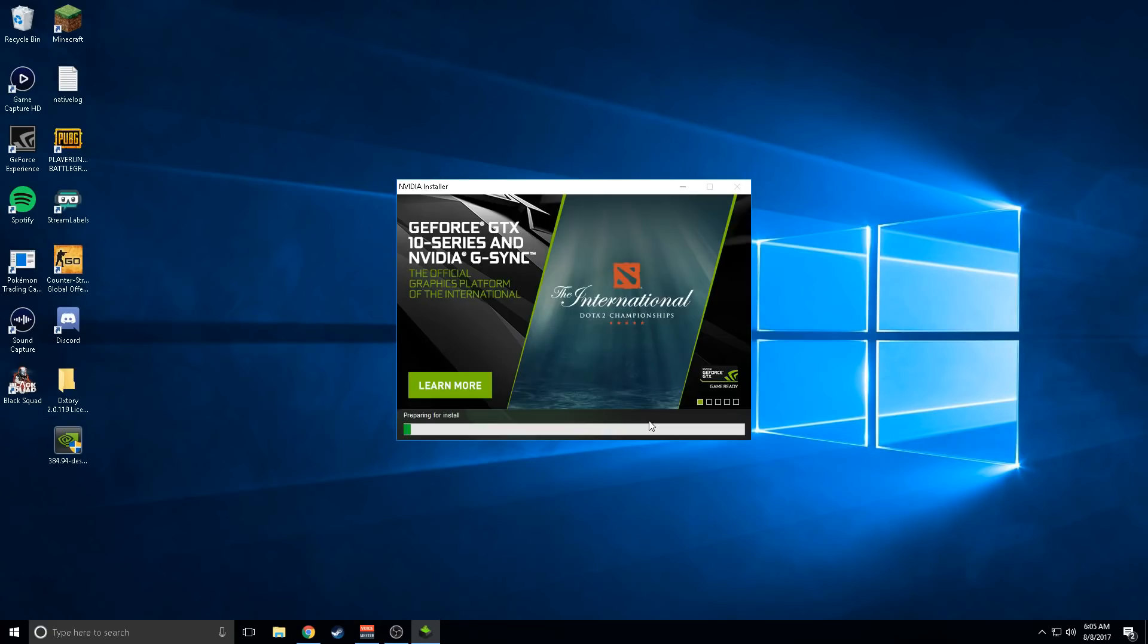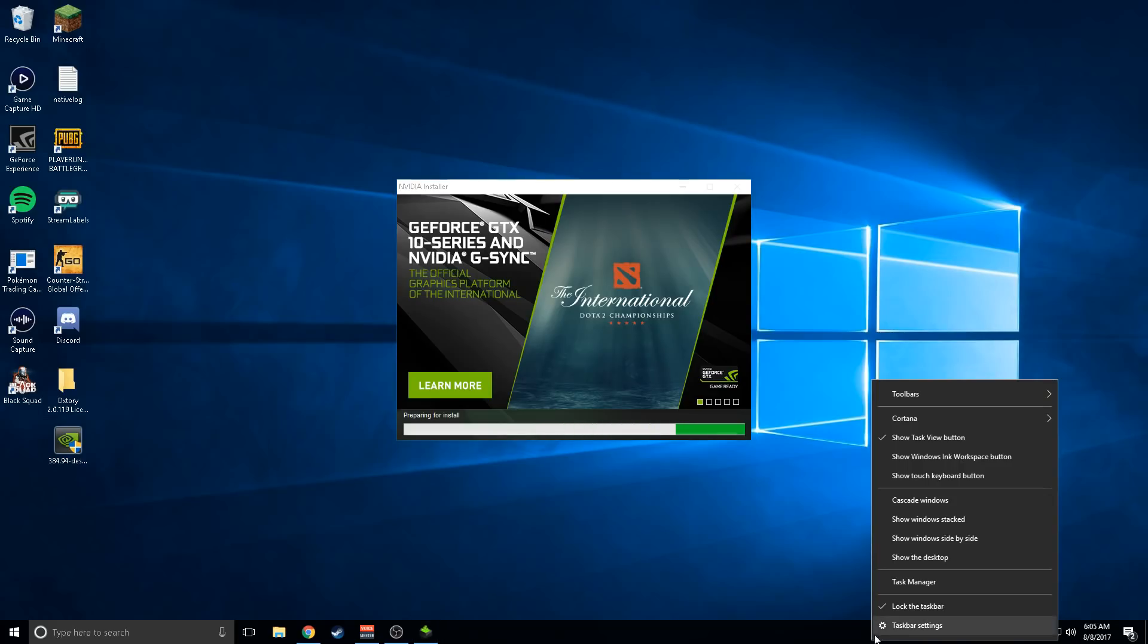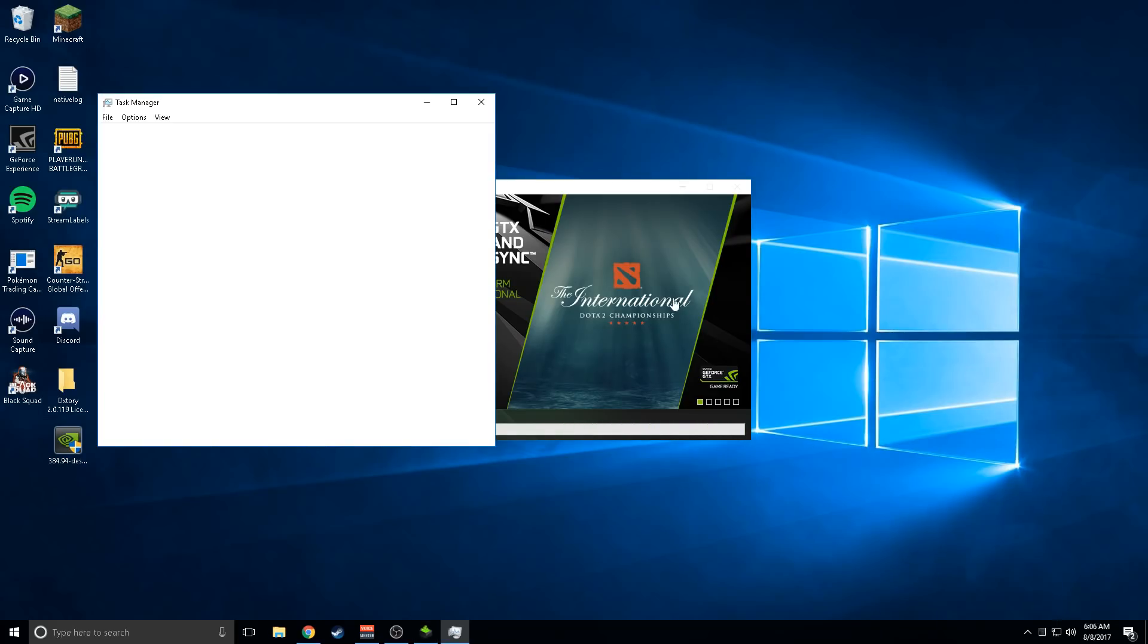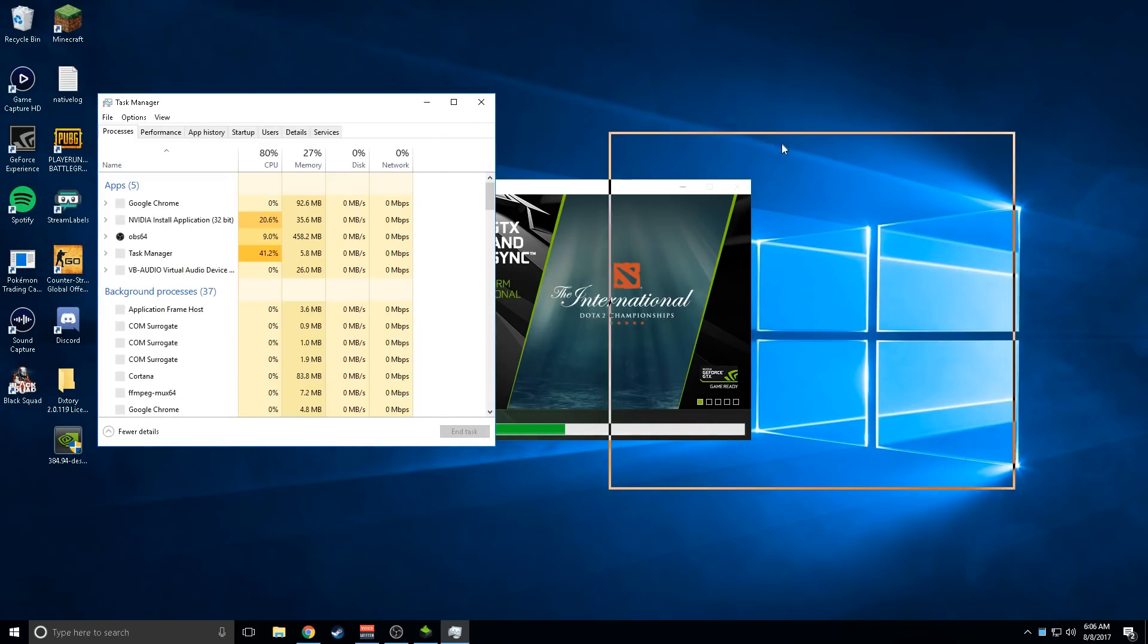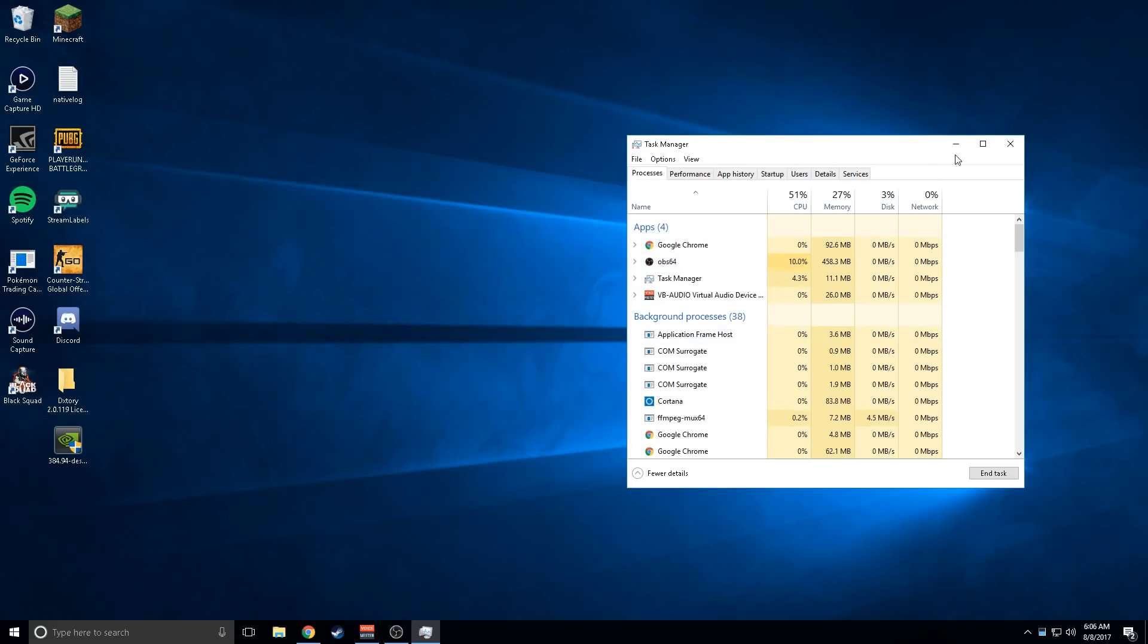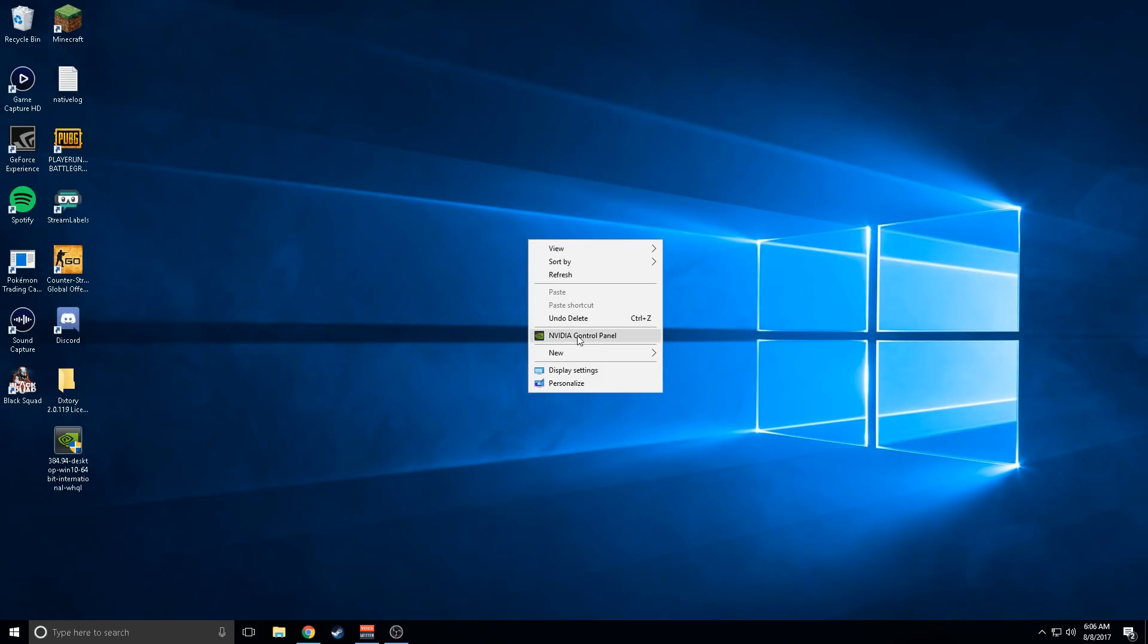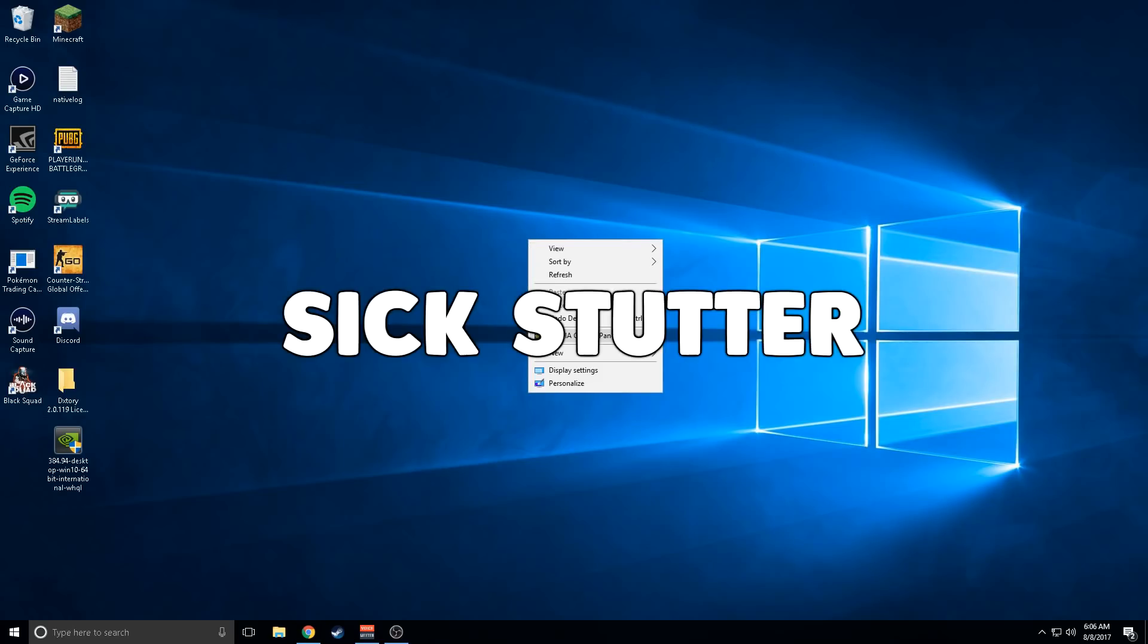Then you're going to press next, and it's just going to install. I'm not going to install it since I already did it. It's going to give you a clean installation of the NVIDIA driver and fix the control panel.